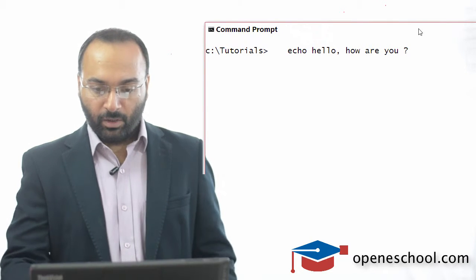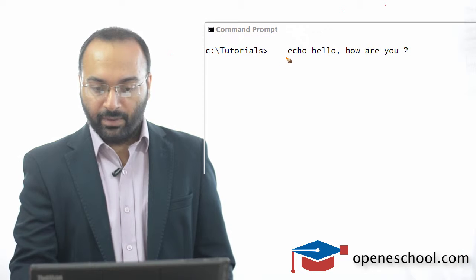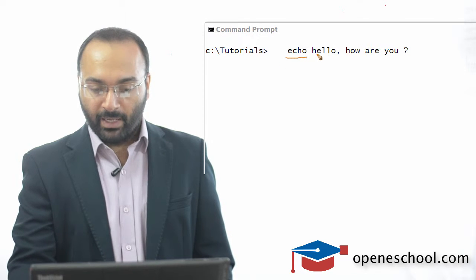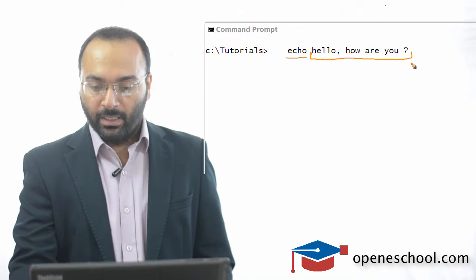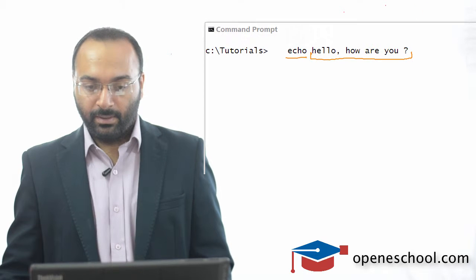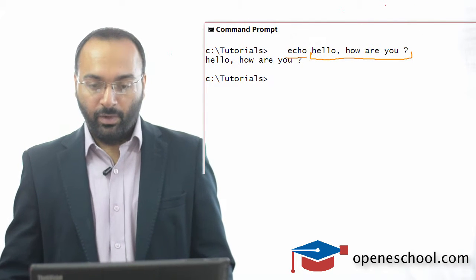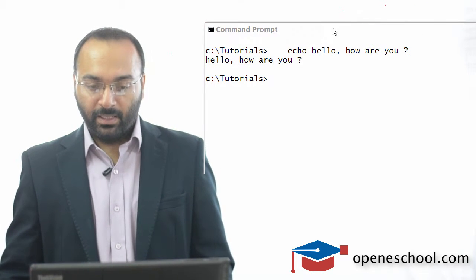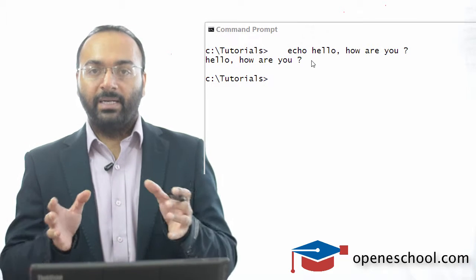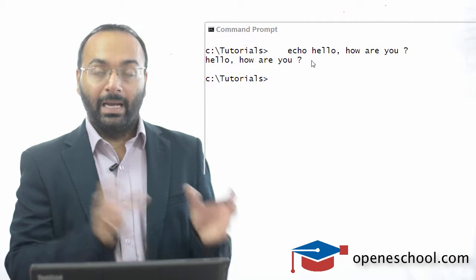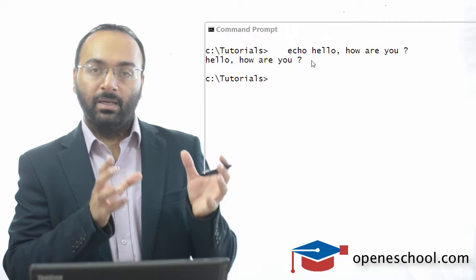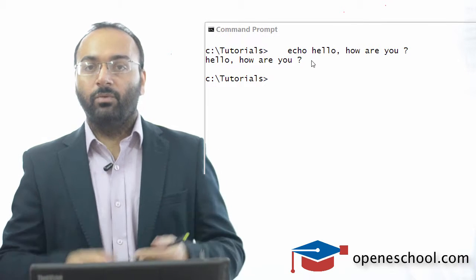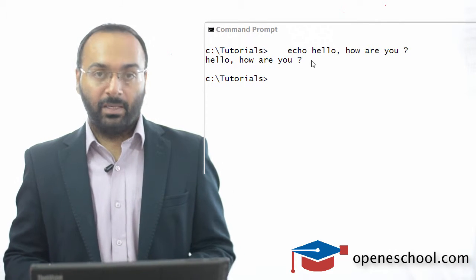Right now you can notice that we have used the echo command and we have given it this string. If I hit enter, you will notice that the echo command has printed the same string, has repeatedly printed the same string which I gave to it as a parameter.